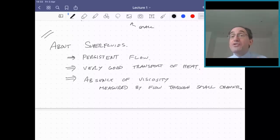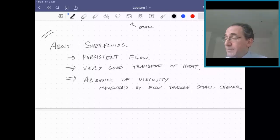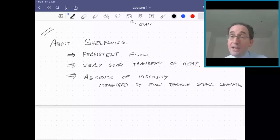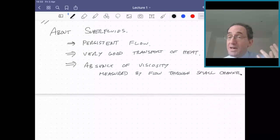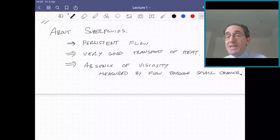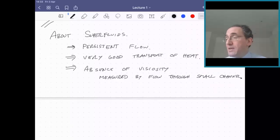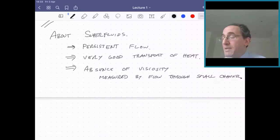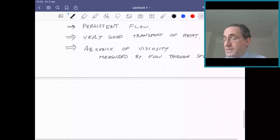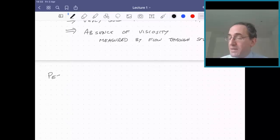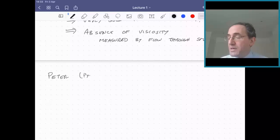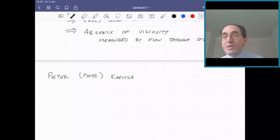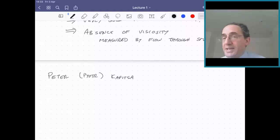It was this effect — the absence of viscosity — that was the first time the word 'superfluid' was used. We have a number of heroes of our story besides Kamerlingh Onnes. One of the co-discoverers of the superfluidity effect was Peter Kapitza. Kapitza eventually became a Nobel laureate, winning his Nobel Prize when he was quite old, in 1978, for work in cryogenics. But this work was done when he was much younger.